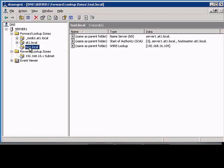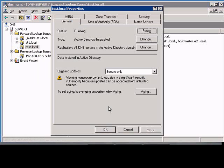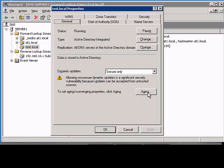In Windows 2003 DNS Manager, if you would like to change the aging scavenging properties, just right-click on the zone, go to properties, make sure you're on the general tab, and then click on aging.